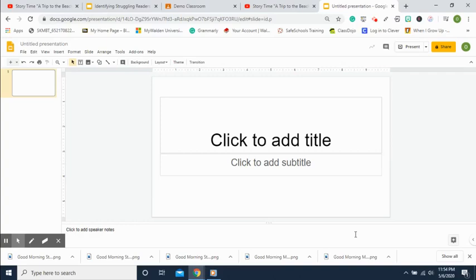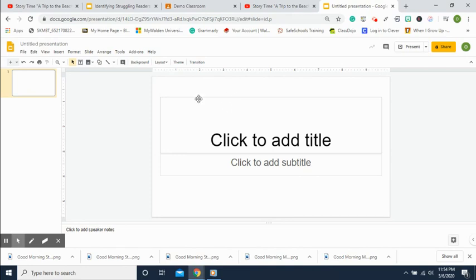Hello teacher friends! Today I'm going to show you a step-by-step way to create a virtual classroom for your students, and I'm also going to show you how you can upload that virtual classroom into Google Classroom.